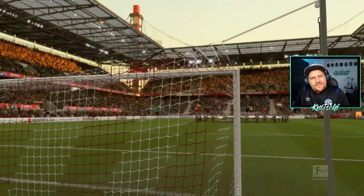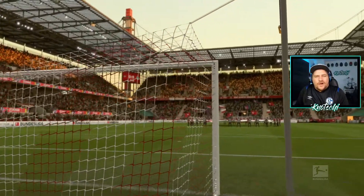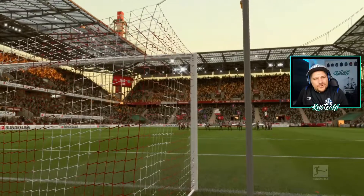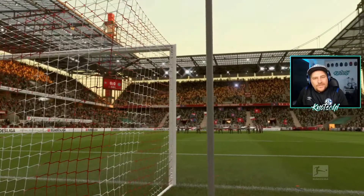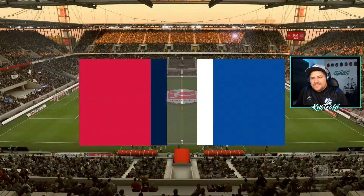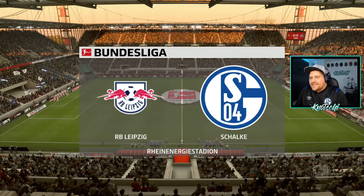Welcome back to my channel Knotchigaming. Today we have the game Leipzig against Schalke.